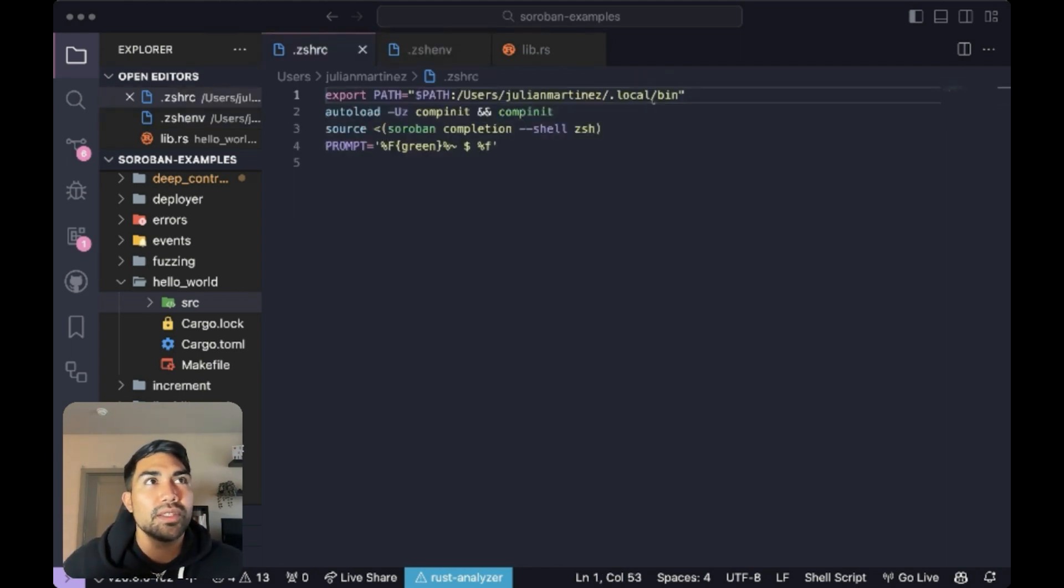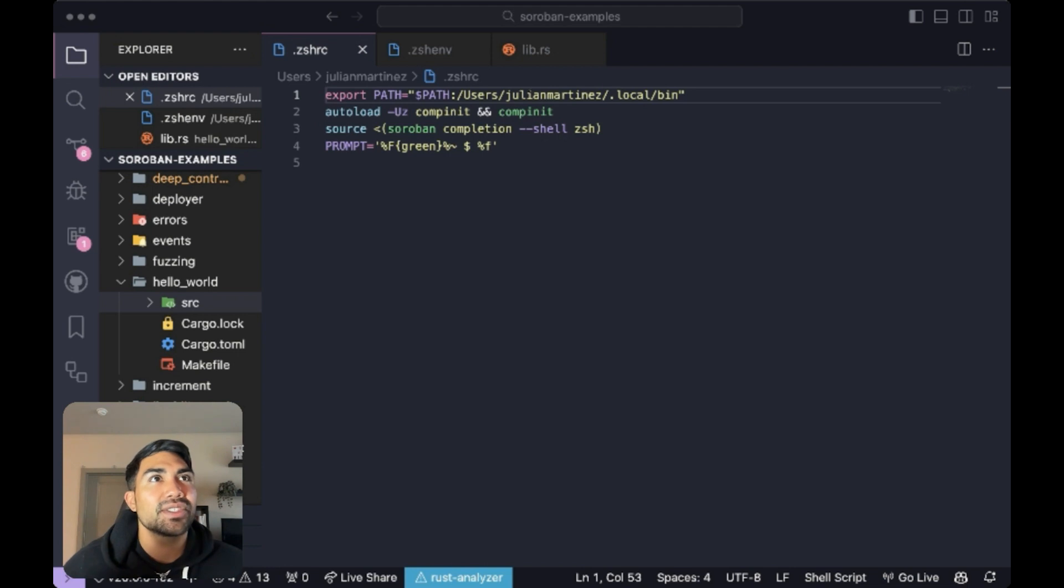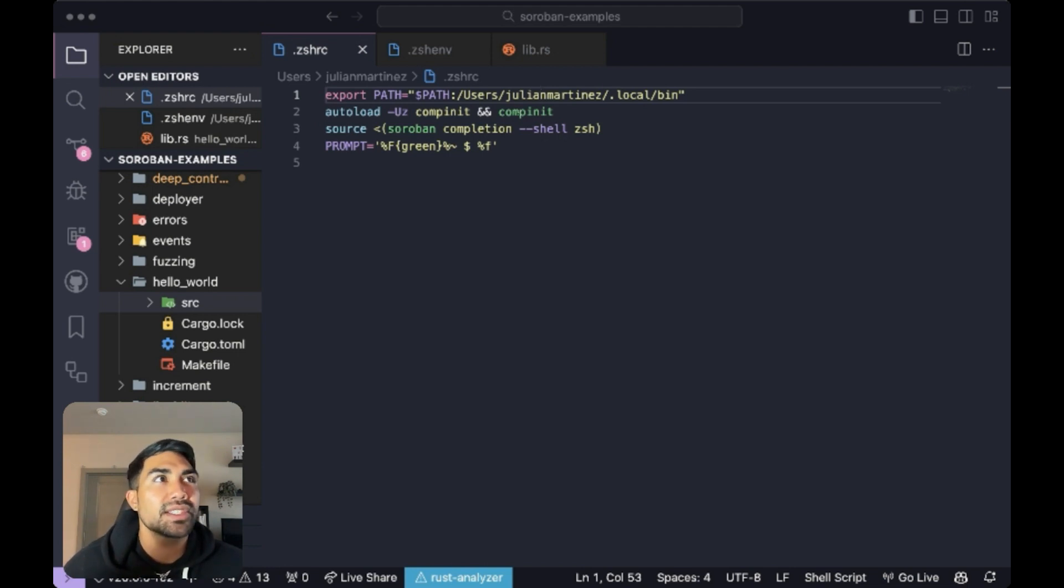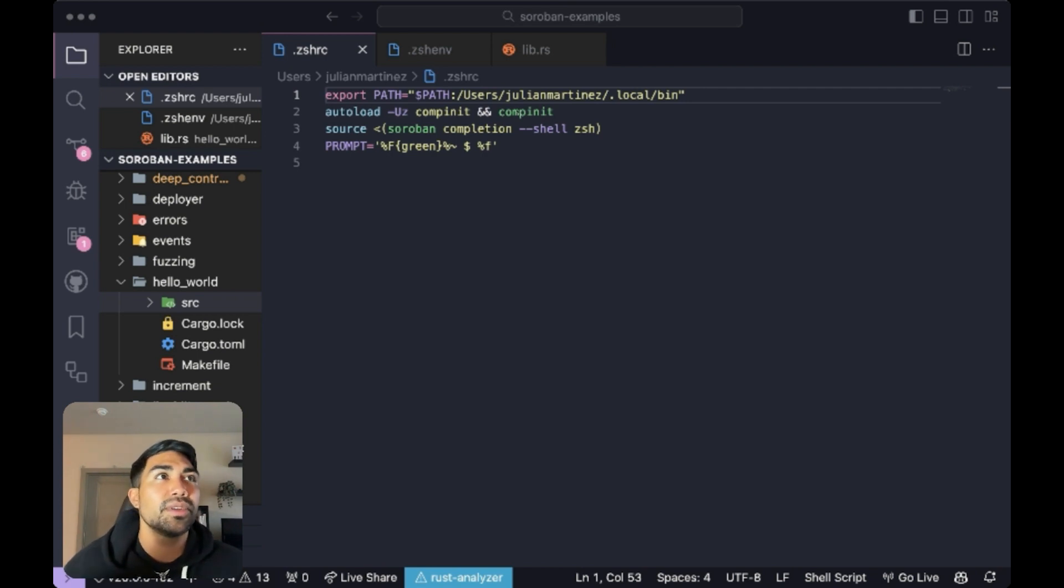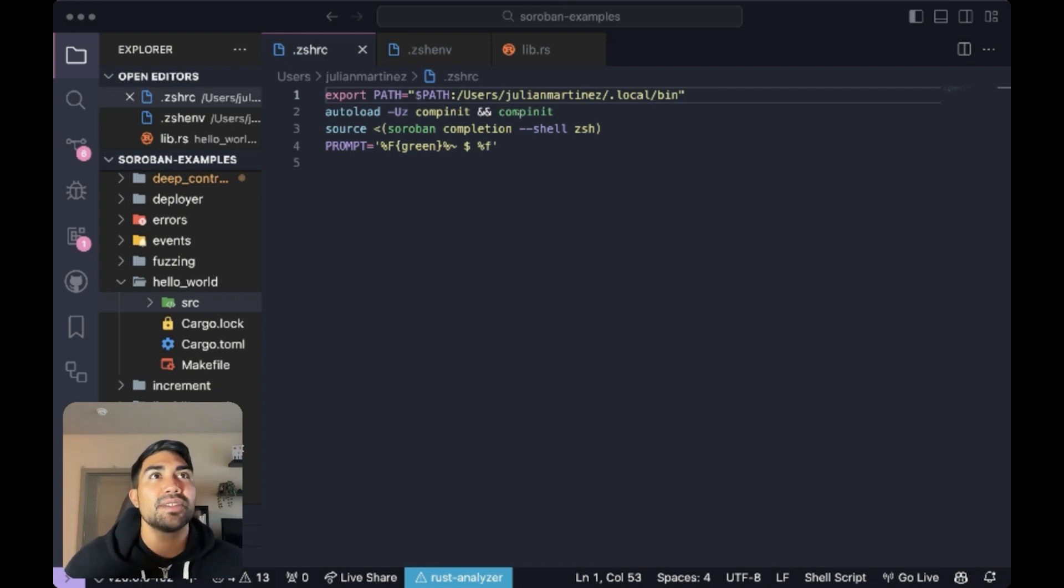Moving on to the zshrc file. Here, we set the path to access Soroban directly from the terminal and then notice on this line, we initialize ZSH's completion system. This is a built-in feature of ZSH that powers the auto-completion capabilities.